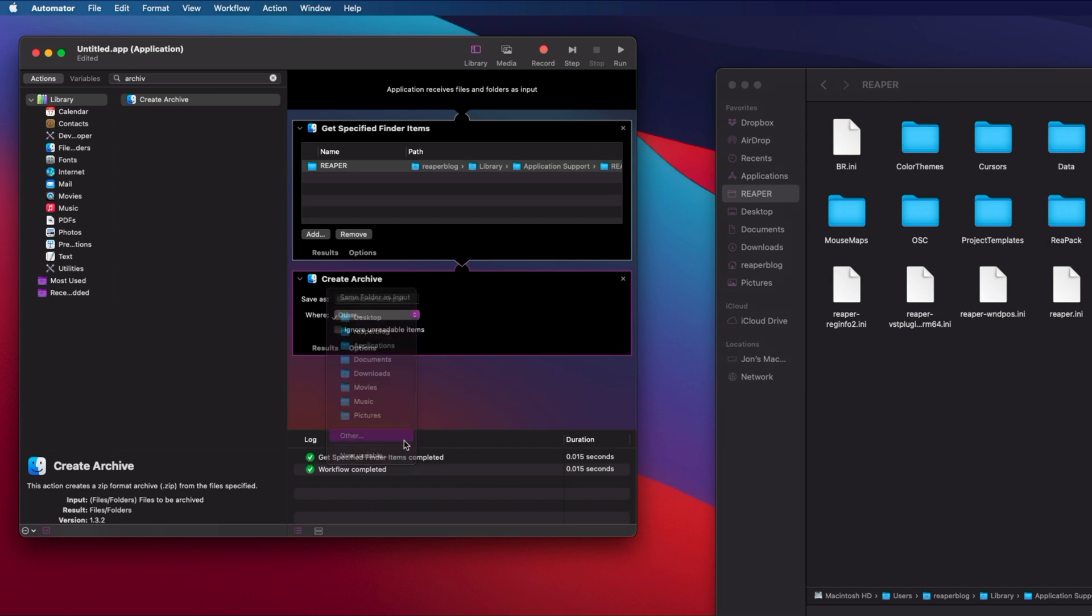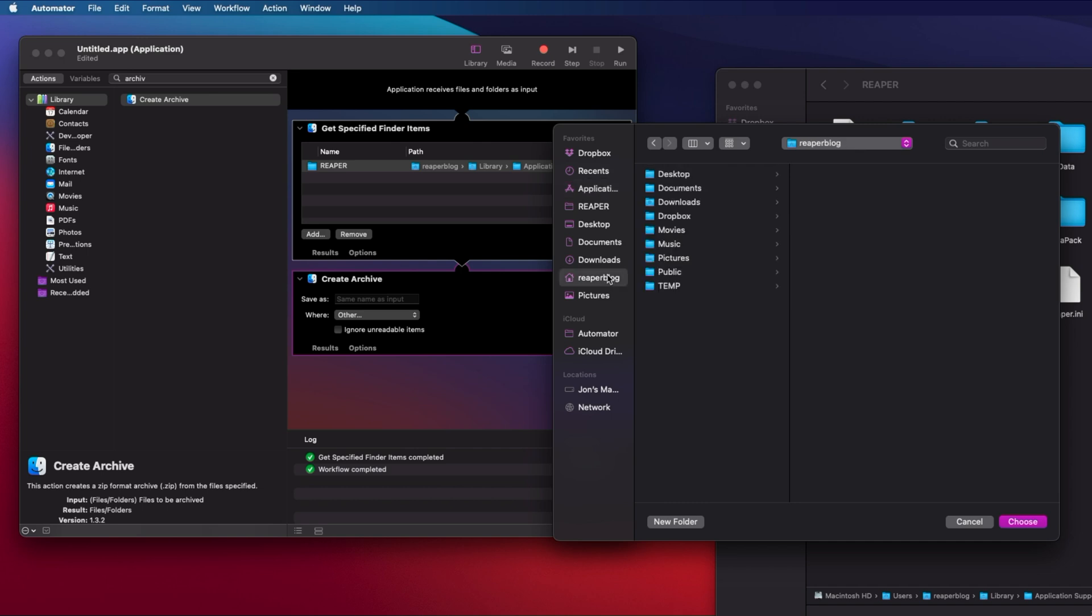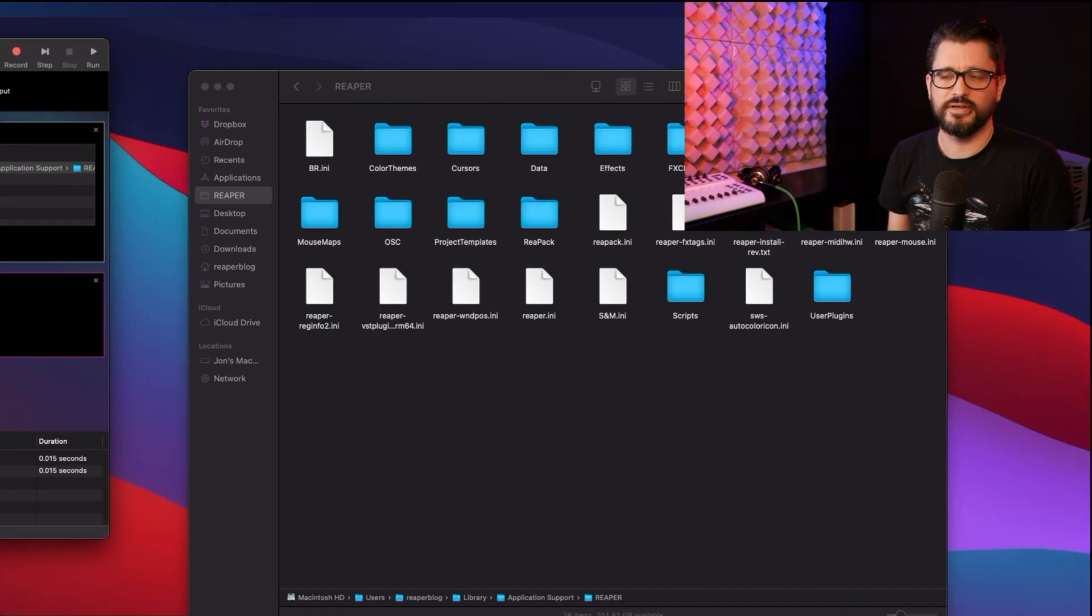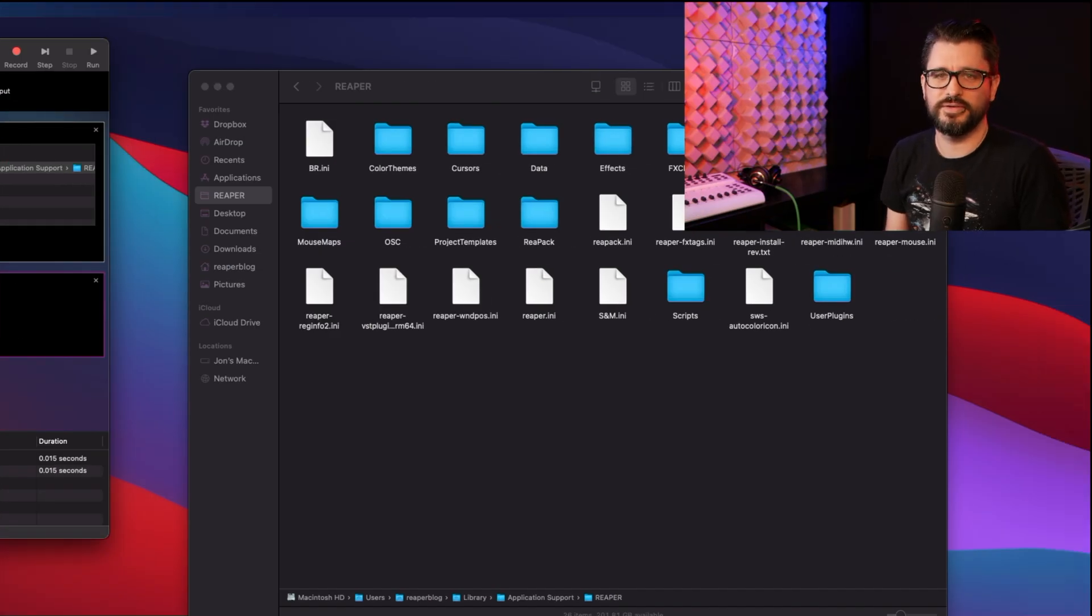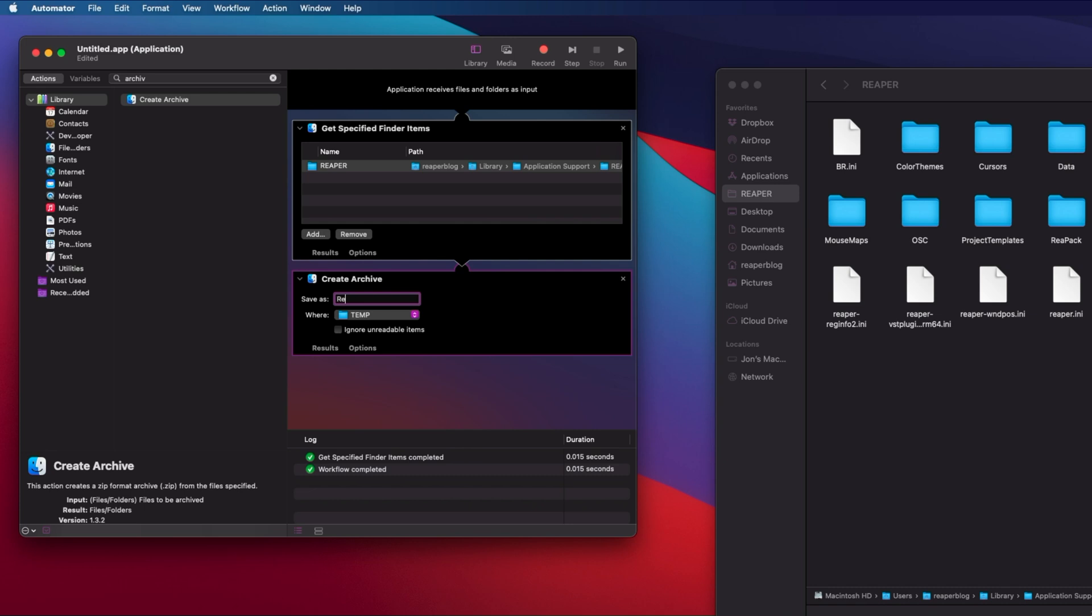I actually have one saved here for my Reaper install. That's going to be under my username, and I'll put it into this temp folder. Save as—just save it as whatever your Reaper install is. I have three different installs on the go for three computers, so I'm going to call this one Reaper M1 Mini.